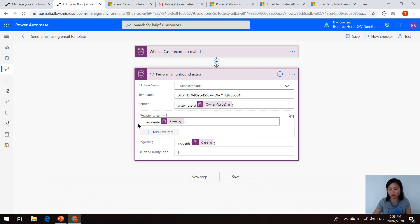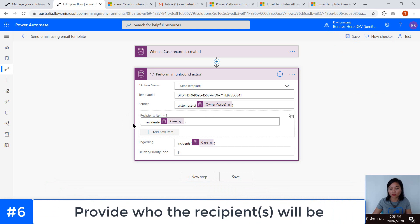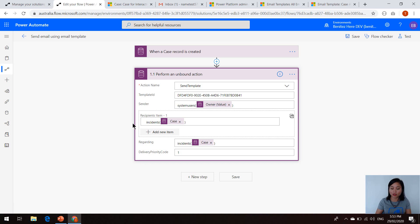Then we have the recipients. So this is something that we already do in a classic workflow today. I'm pretty much saying that I want it to be against the contact who's associated to the customer of the case. So this is what it's using.